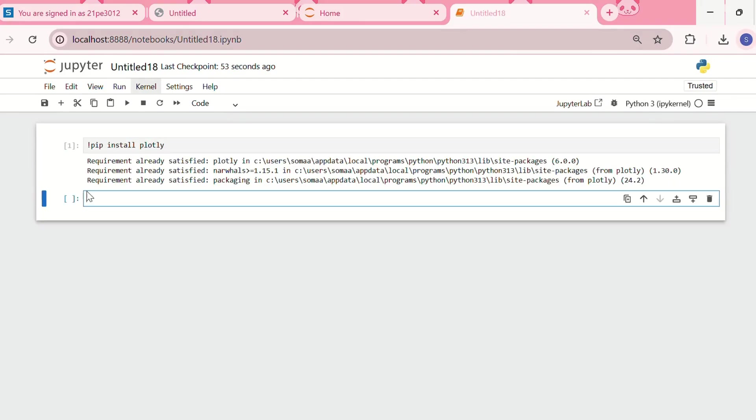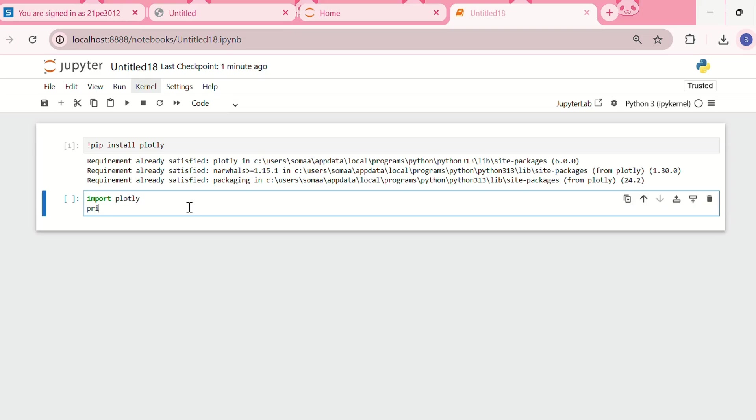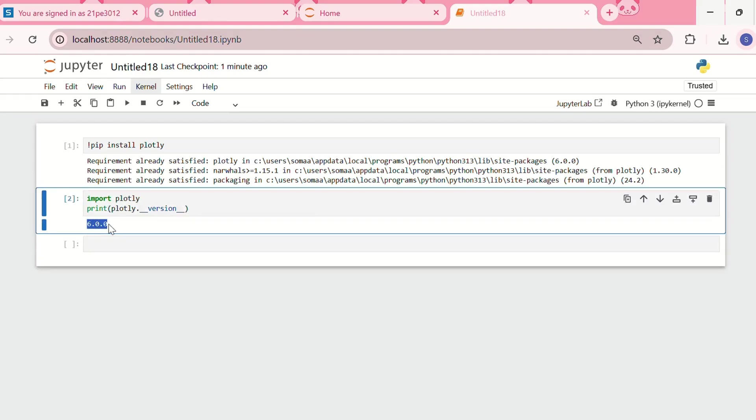We can see requirement already satisfied, which means that Plotly is already installed in my system. But we can still verify the installation by importing Plotly and checking the version. I'll write import plotly and then print its version: plotly.__version__. The version of Plotly is 6.0.0, so this means Plotly is successfully installed. Now let's create some interactive plots.